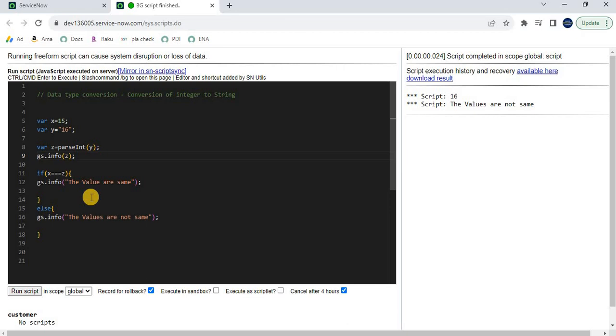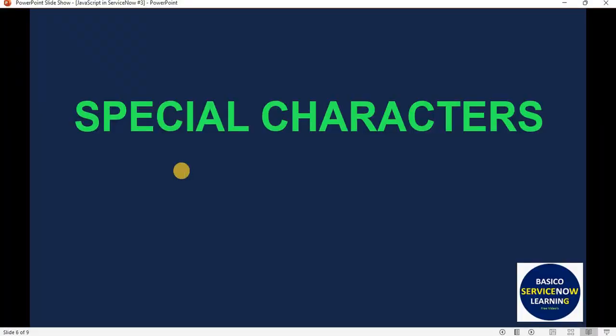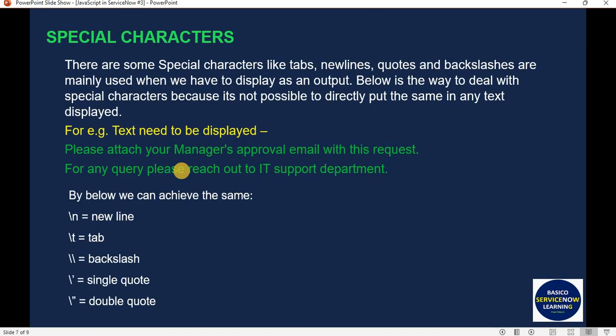This is a very small topic, but once we are writing code it matters a lot sometimes. I hope you now have an understanding of data type conversion. If you have any questions, feel free to comment below. Now let's move to the next topic — Special Characters. So what are special characters and why do we need them? This is also a small topic, but sometimes when we are displaying text in a form or message, we need it.